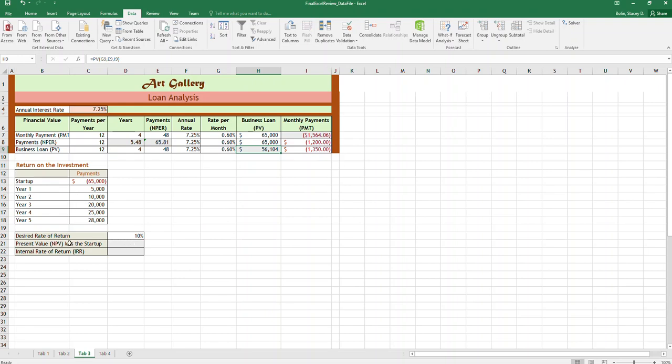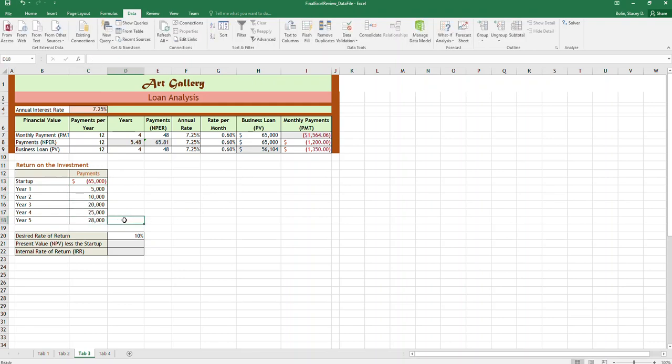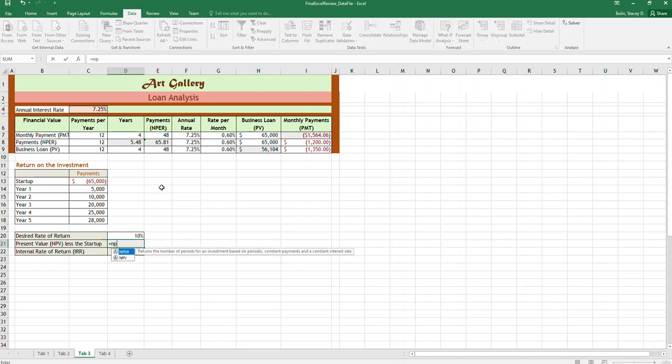Okay, so the next two things that you're going to do here are net present value, and so that's of this return on investment. So if it costs $65,000 to start this business and you expect these income amounts each year, what's the net present value of that business? So we're going to do an NPV calculation.